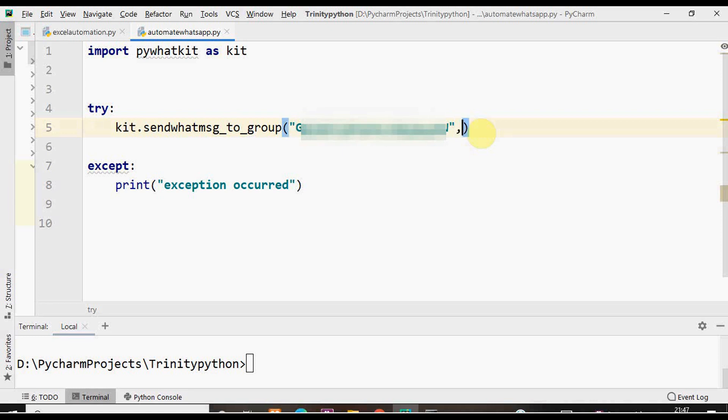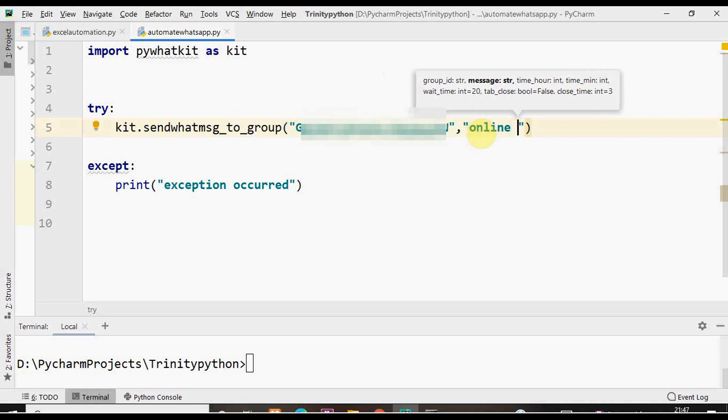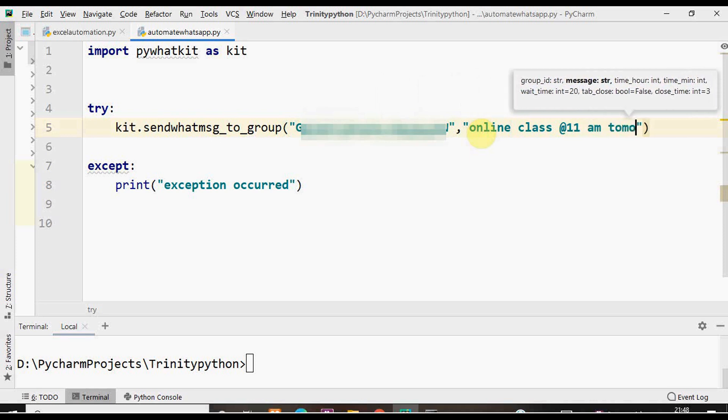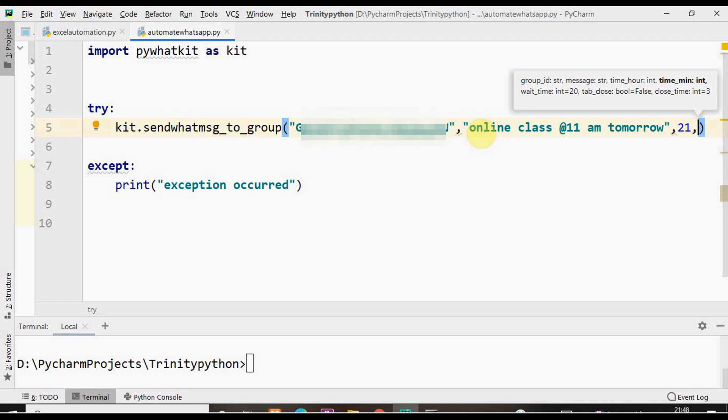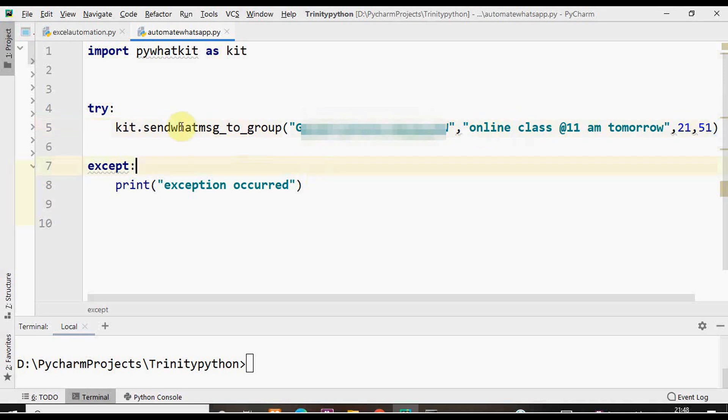The second argument is the message. Let me give a message that online class at 11 am tomorrow. The third argument is the time in hour and the fourth argument is the minutes. Current time is 48, let me give 51.